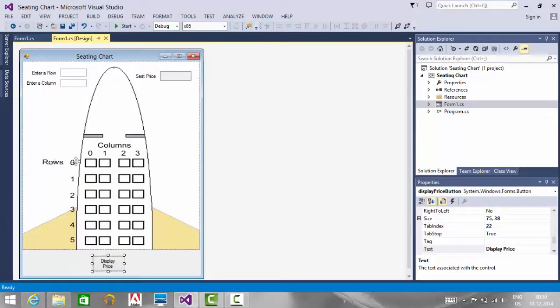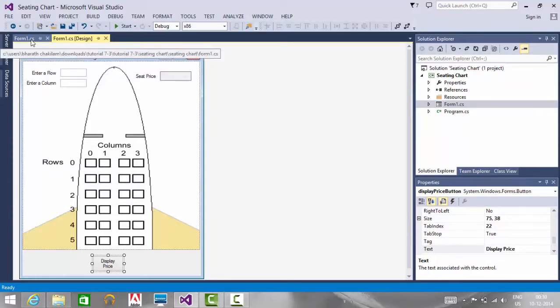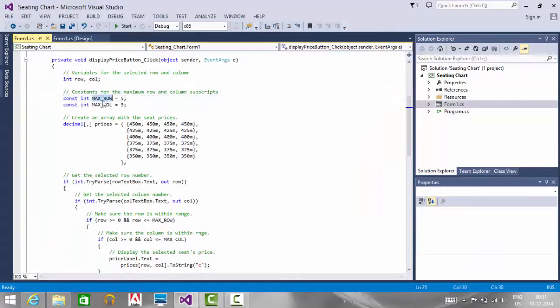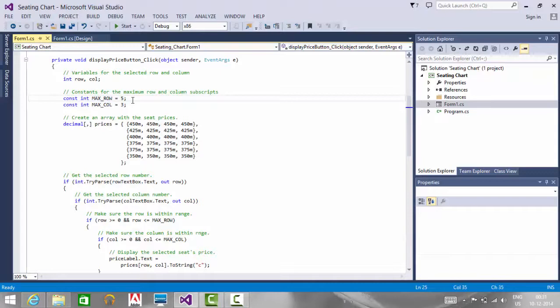As we know, there are rows from 0 to 5 and columns from 0 to 3. Using these constant variables, we can validate the row and column number to ensure they are not greater than the specified values.